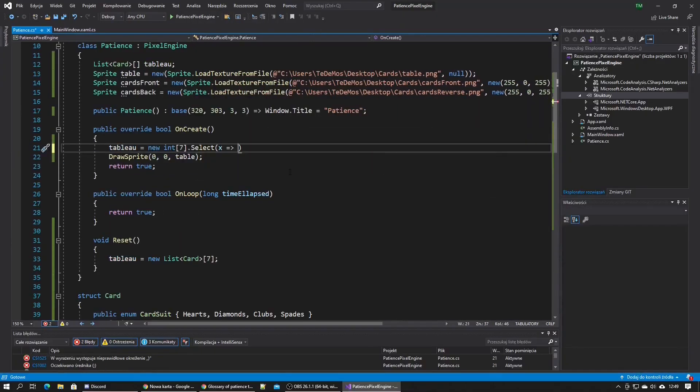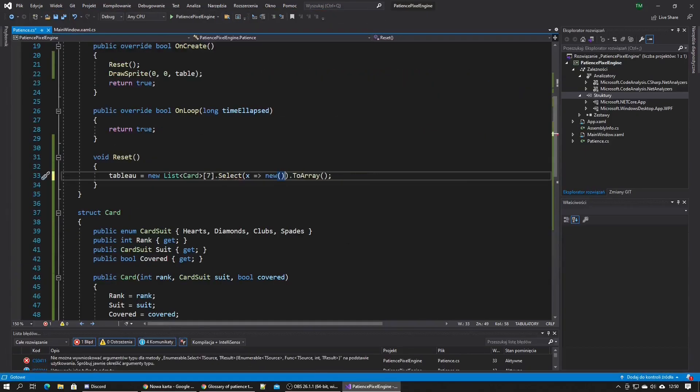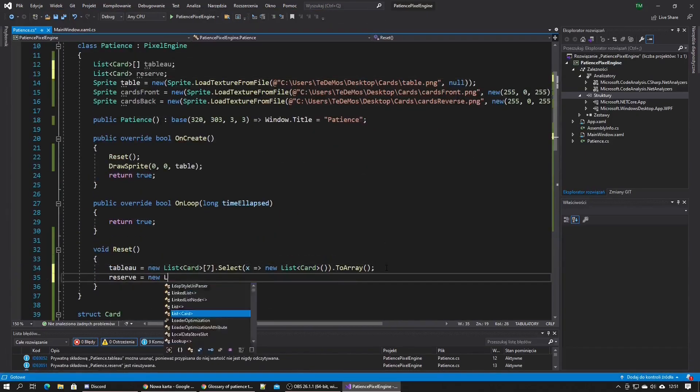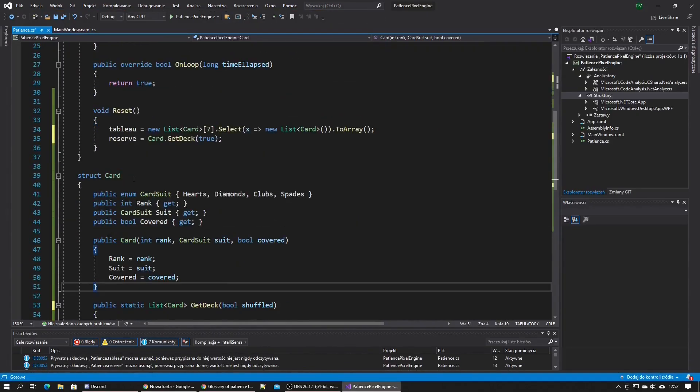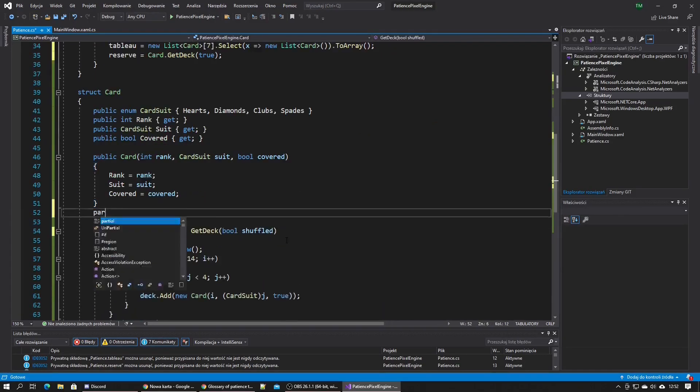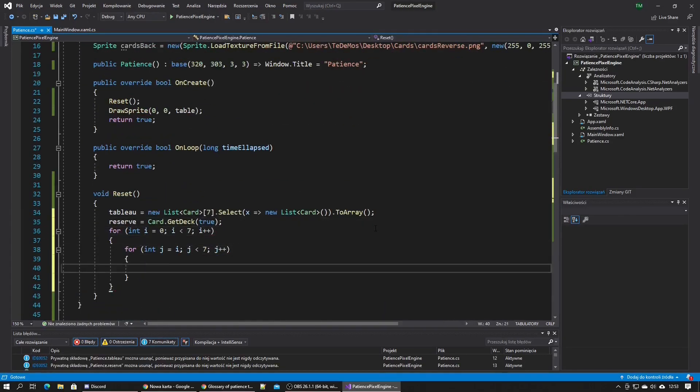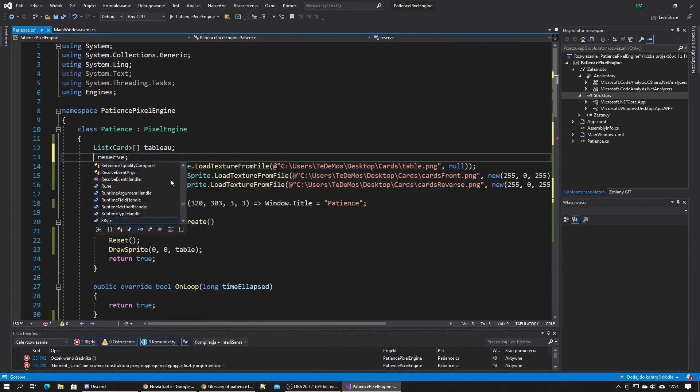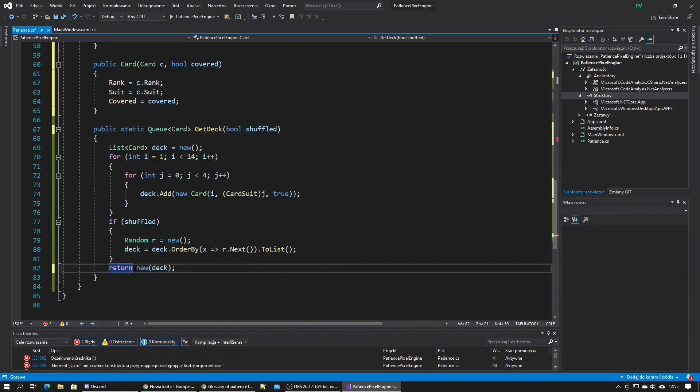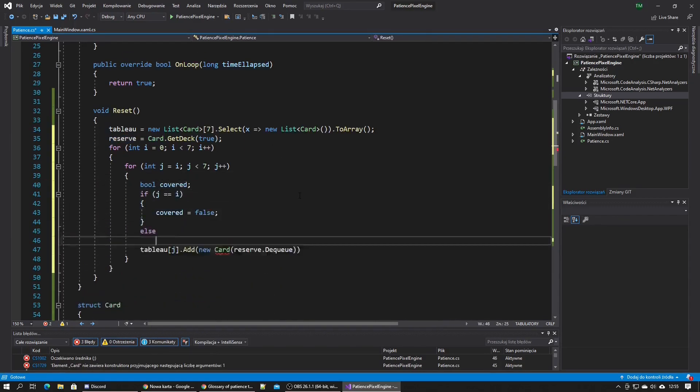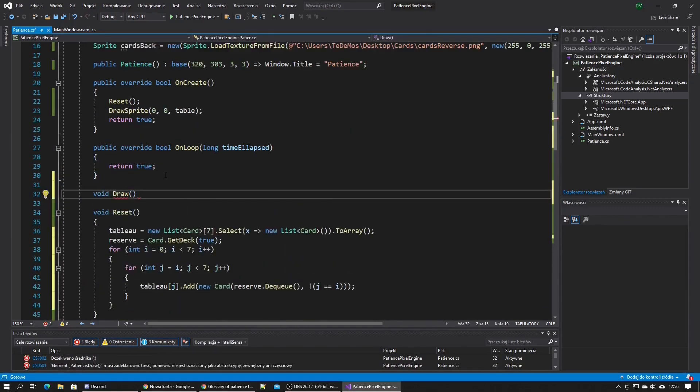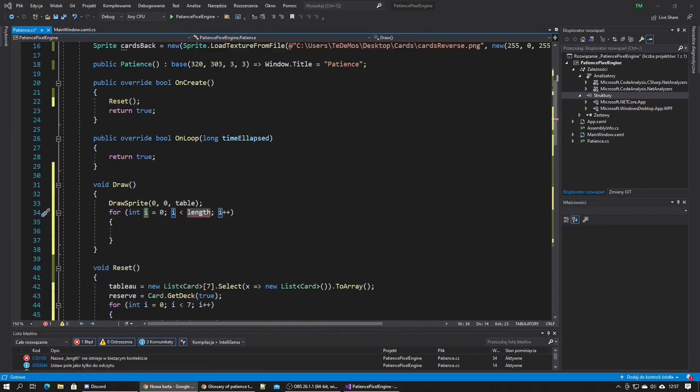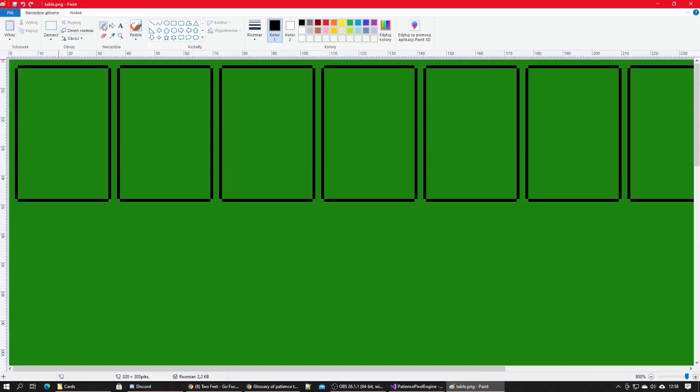I made a quick method that generates a shuffled deck of cards and made an array of lists to hold all the columns of cards, a queue to hold the reserve, and a stack for the waste. Then I made it so the cards are dealt from the reserve to the table and started writing a method that displays all the cards.